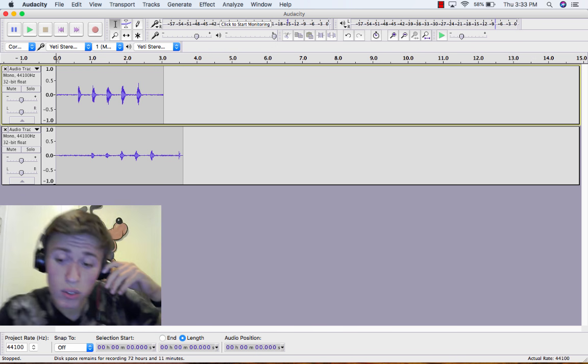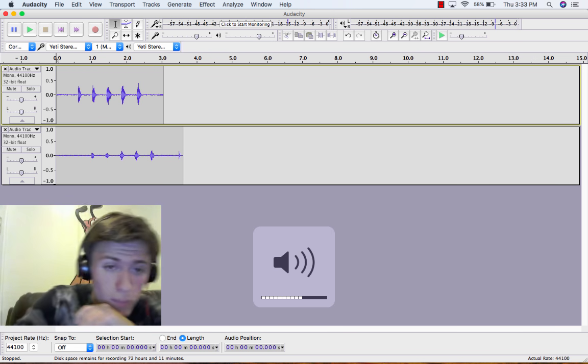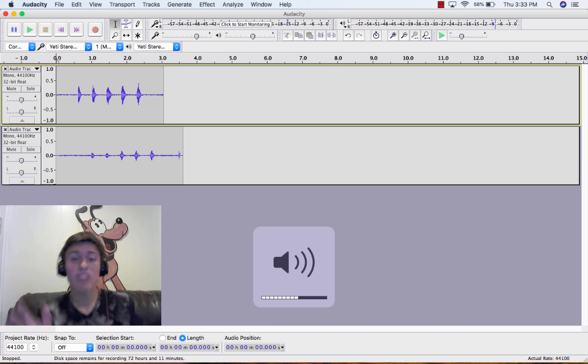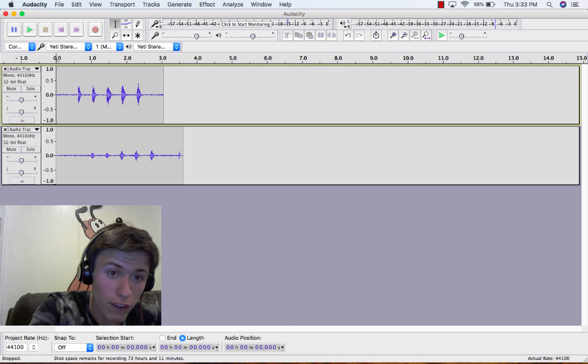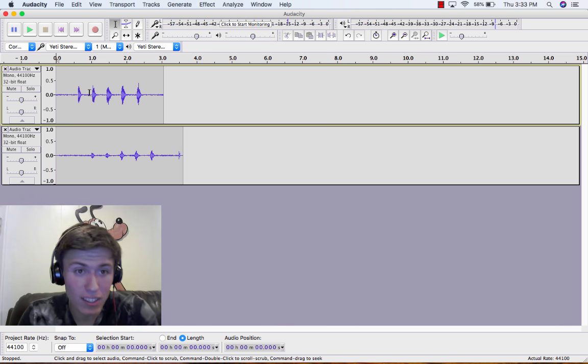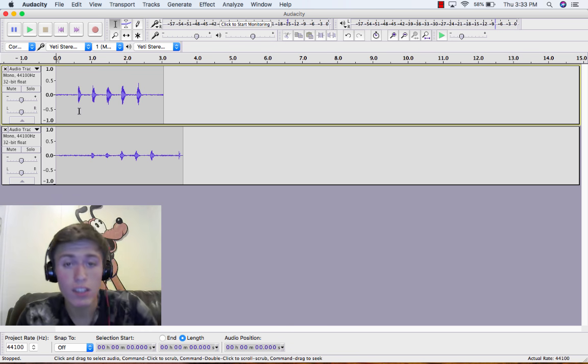Okay, so as you can see, it's the same sound. It's just very delayed, as you can see.